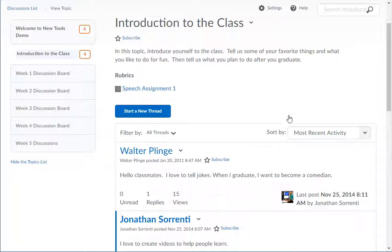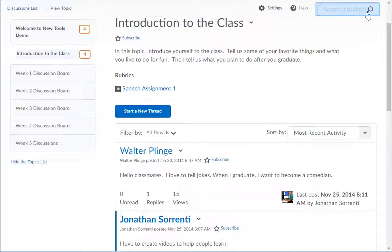You can search for a particular word or author of a post within a topic by typing it in the search field, then click the search icon.